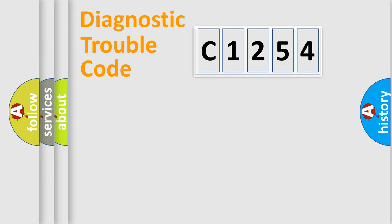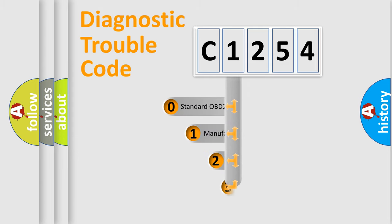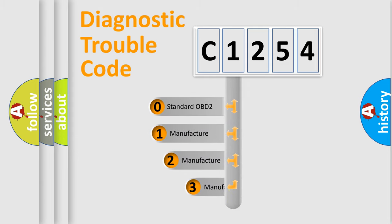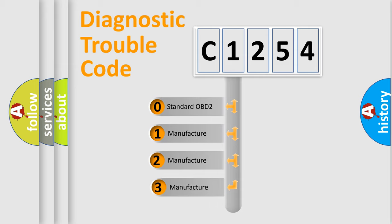Powertrain, Body, Chassis, Network. This distribution is defined in the first character code.